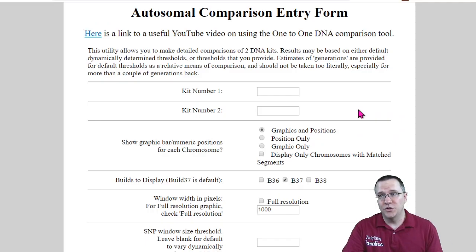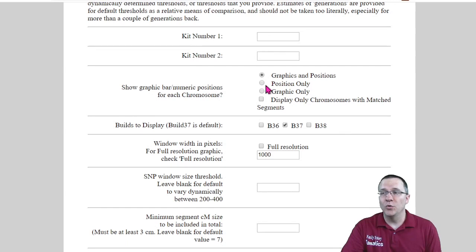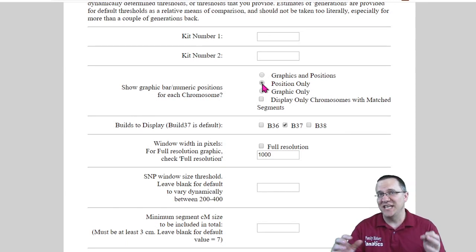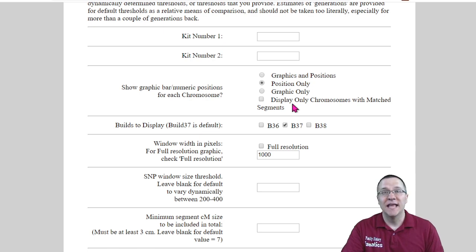So on the one to one comparison I only need the position. This is just going to give me the table and that's all the information that I need.